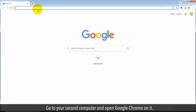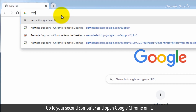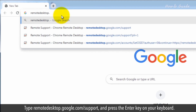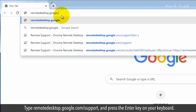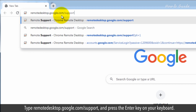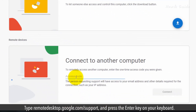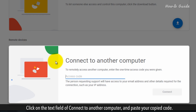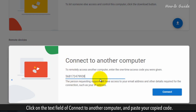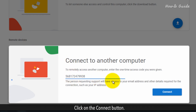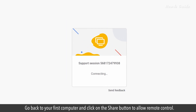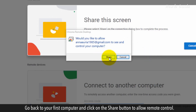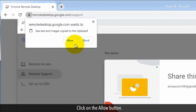Go to your second computer and open Google Chrome on it. Type remotedesktop.google.com/support and press the Enter key on your keyboard. Click on the text field of Connect to another computer and paste your copied code. Click on the Connect button. Go back to your first computer and click on the Share button to allow remote control, then click on the Allow button.